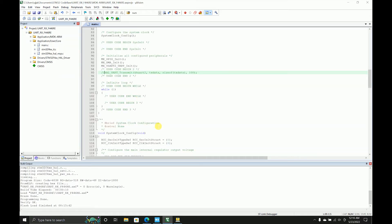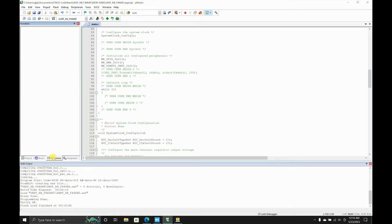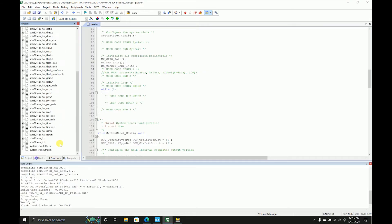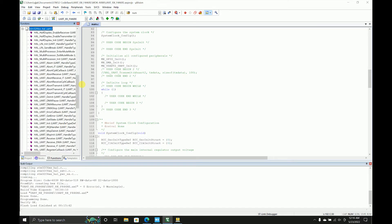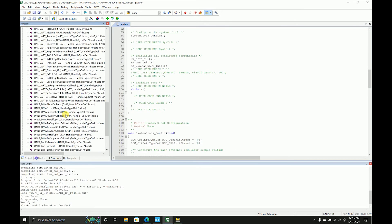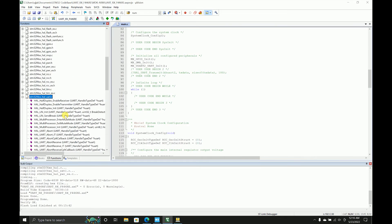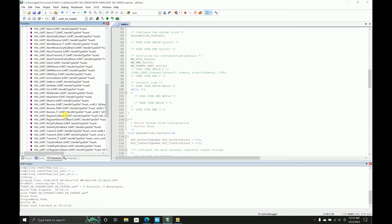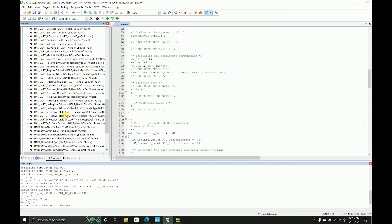I'll show you both ways. You must be wondering how I got this and how I know this. You can just go into the functions, scroll down to HAL_UART.C, and these are all the APIs that we can use to implement UART.